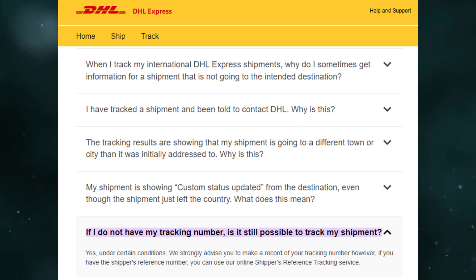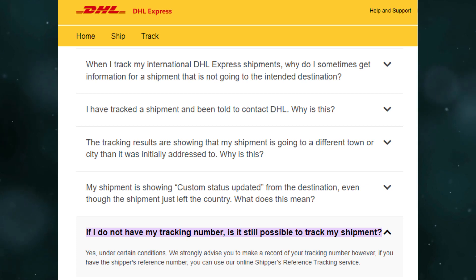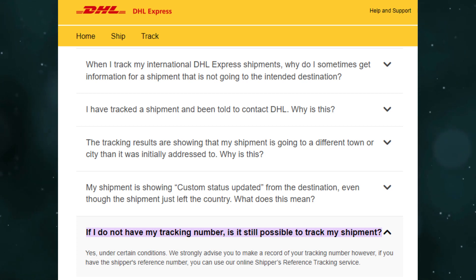If you go to the DHL official website, you can see they have said that yes, you can under certain conditions. They recommend that you make a record of your tracking number.